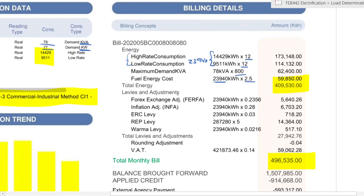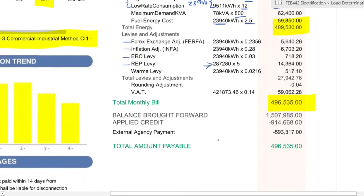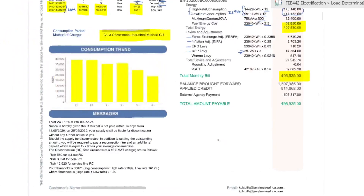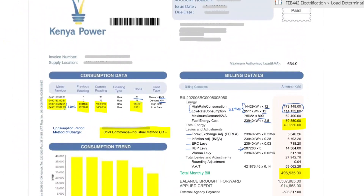Next we have the various levies and adjustments: forex, inflation, ERC, and REP. REP is charged with an interesting factor — it takes into consideration the total cost of energy itself, so 173,000 plus 114,000 gives 287,000, charged at 5 cents per unit. Finally there is a rounding adjustment as well as VAT being added, which gives the total amount of bill payable. This covers the tariff and the means by which power is billed.